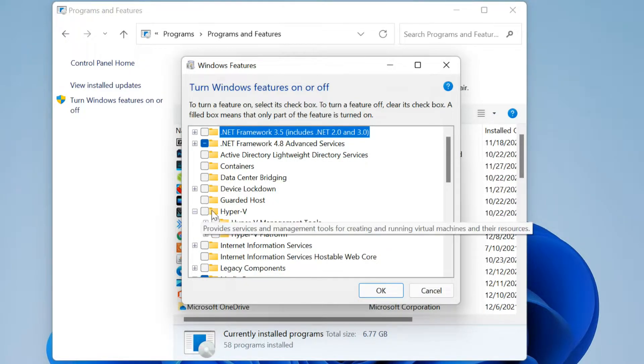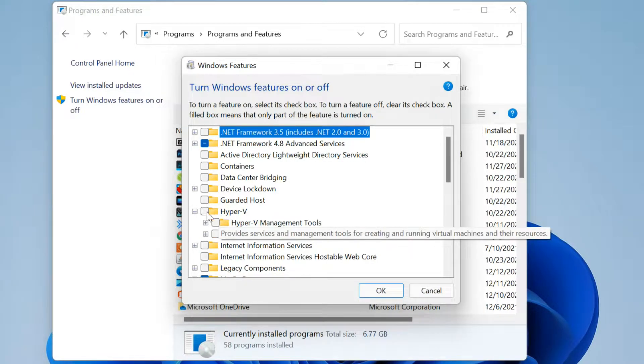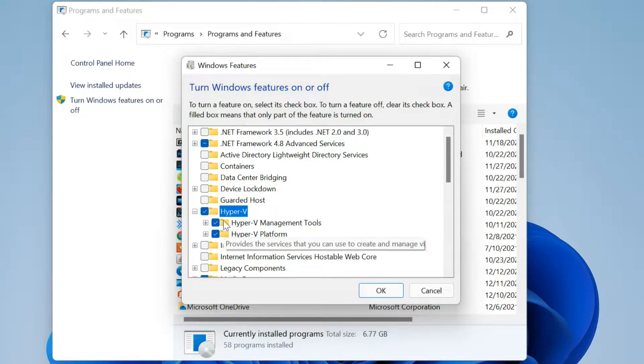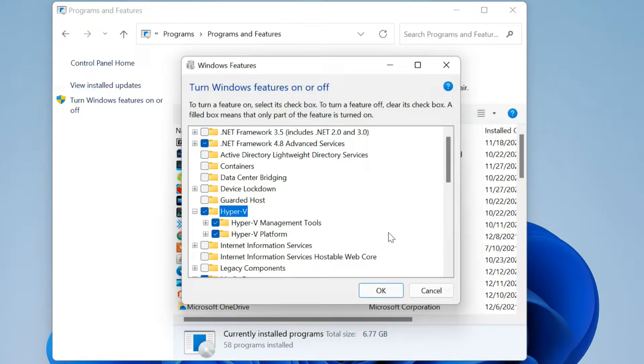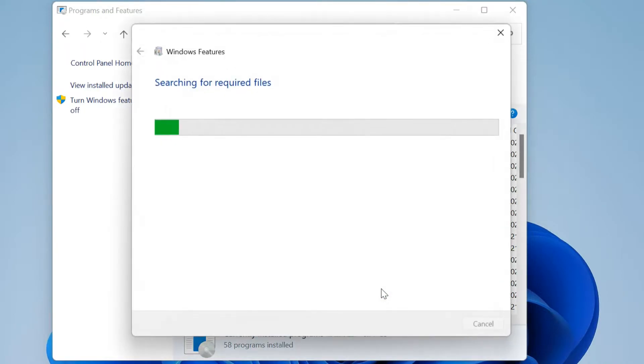Once it has loaded all the features, check off all the options for Hyper-V and click OK. Then wait while Windows installs and configures Hyper-V.